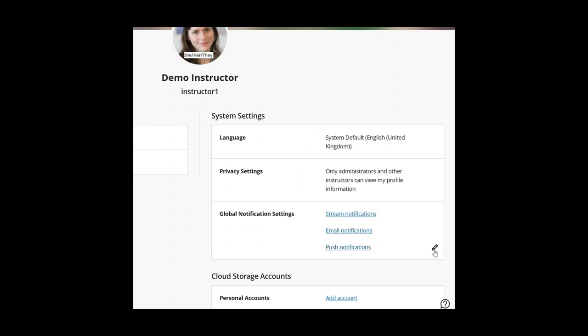The final option under global notification settings is push notifications. I'm not going to go through this because it relates to the Blackboard Instructor app and the Blackboard app for students, neither of which we use at the University of Brighton — students have the My Brighton app. So it would get very confusing if we tried to use those apps as well.